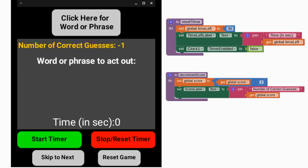Once you are sure both procedures are working correctly, it's time to move on to the next activity where we'll learn how to create a word phrase list. This will allow us to advance to a new word or phrase anytime the click here for word phrase button is selected.